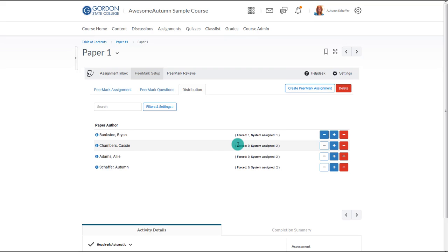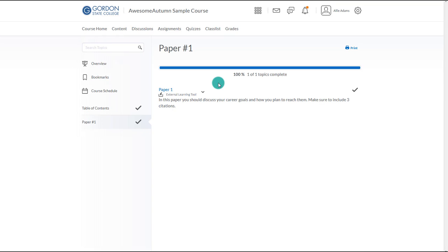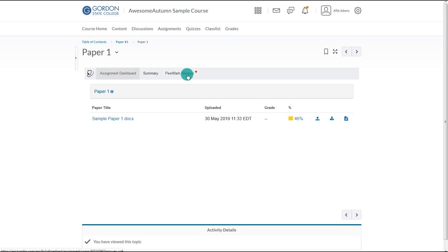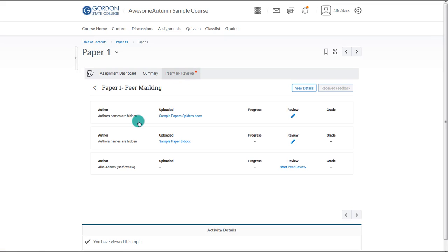Now the instructor can choose to create the PeerMark assignment. To complete the peer reviews, the student should navigate back to the content area and select the name of the assignment. Unlike before, there will be a PeerMark Reviews tab. The student should then choose the PeerMark Review assignments. Notice that the student doesn't see the author's name if that has not been allowed. The student will also see their own paper if the instructor has selected a self-review.